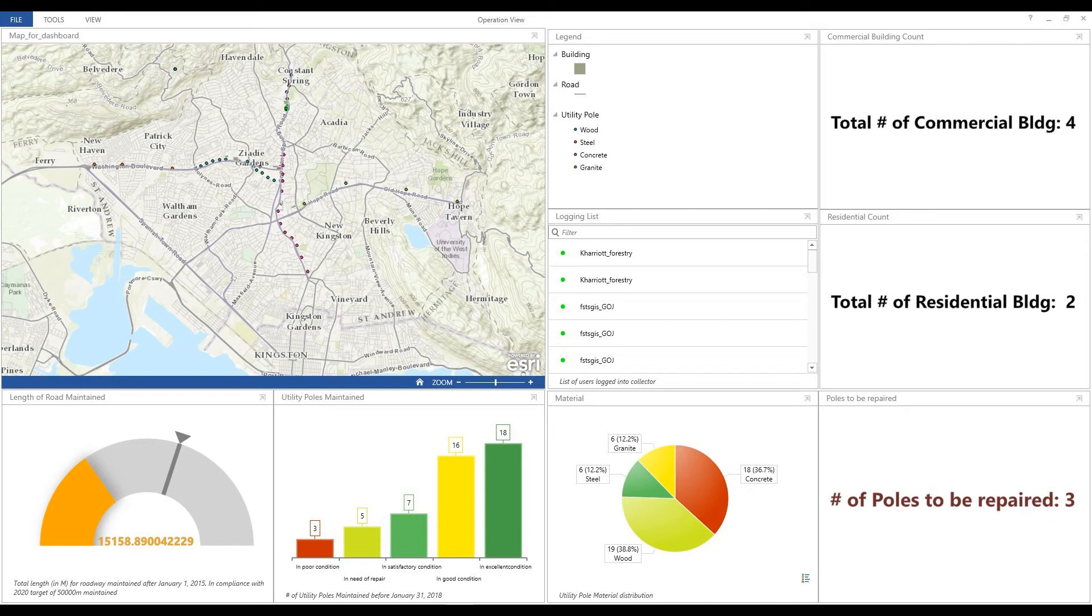Want to learn how to add and configure widgets for your dashboards? Then stay tuned to find out.